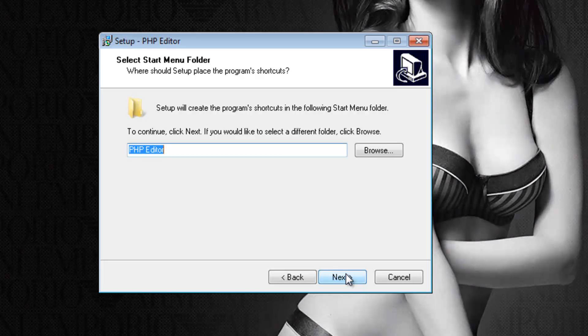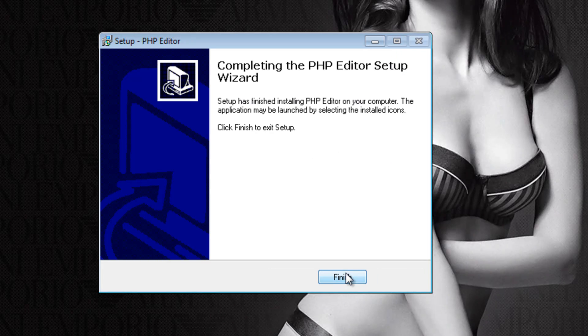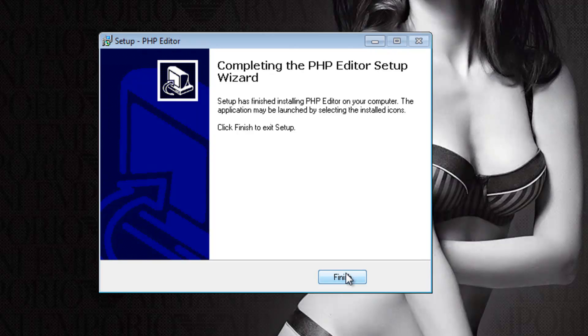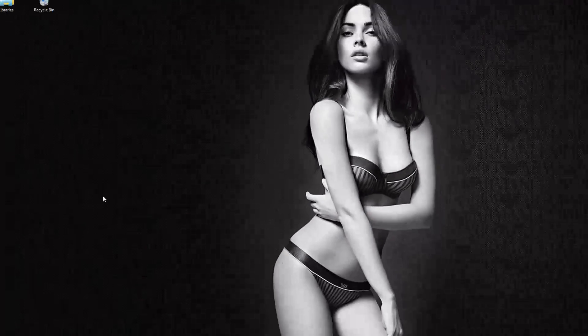Just click next again, just keep it all default and click on install. You don't even have to agree with some sort of agreement, just click finish and you're ready.